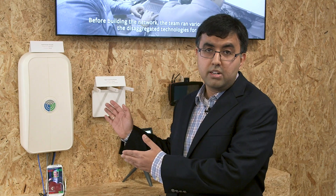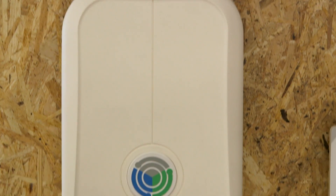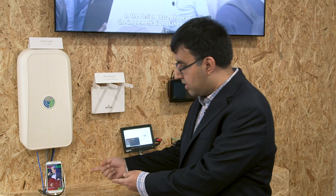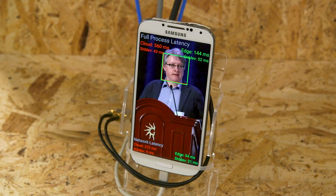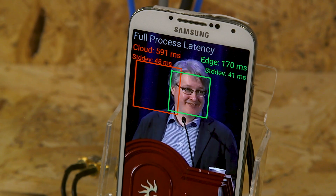Here we have a third radio access solution: OpenCellular, an effort where Facebook and a couple of ecosystem partners built a software-defined radio that is OpenCellular, contributed to the TIP community. Additionally, we have an edge compute application running here on this mobile phone, showcasing how low-latency applications can be run in the cloud with the edge compute node that's part of this end-to-end network.